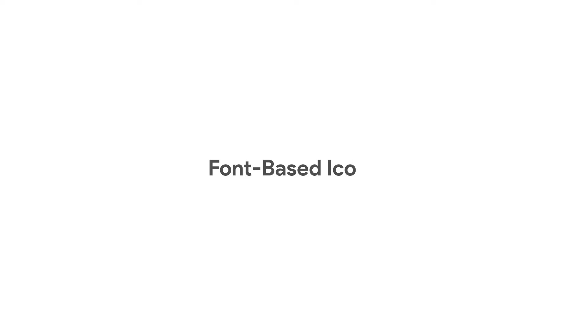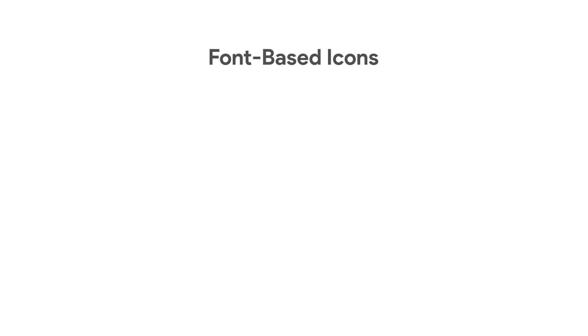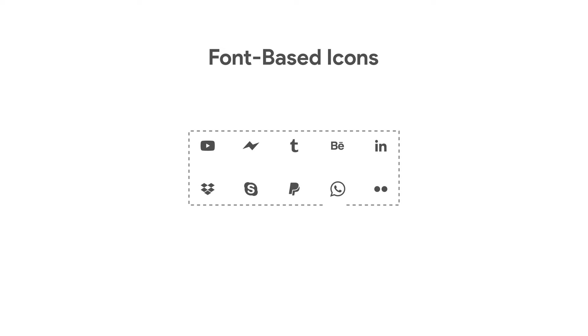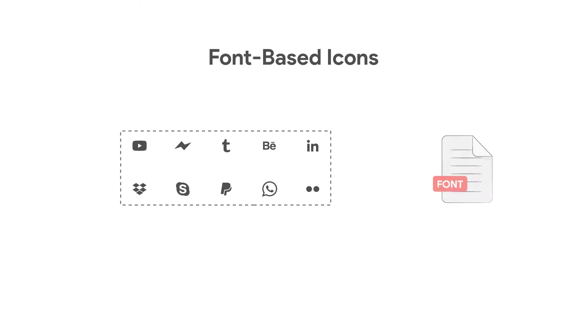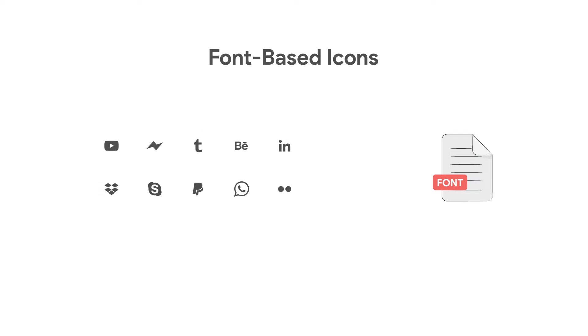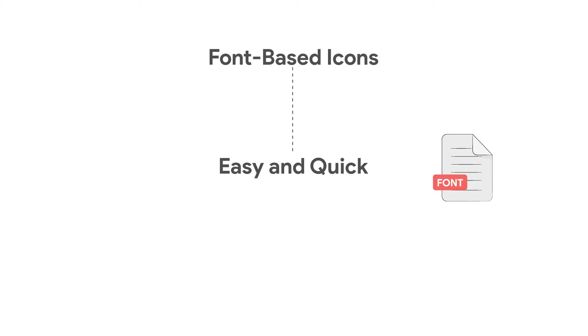In this video, we're going to take a look at how to add and use font-based icons to WPF applications. Basically, these are icons that are embedded in font files. You might want to use embedded icons because they are easy and quick to use.